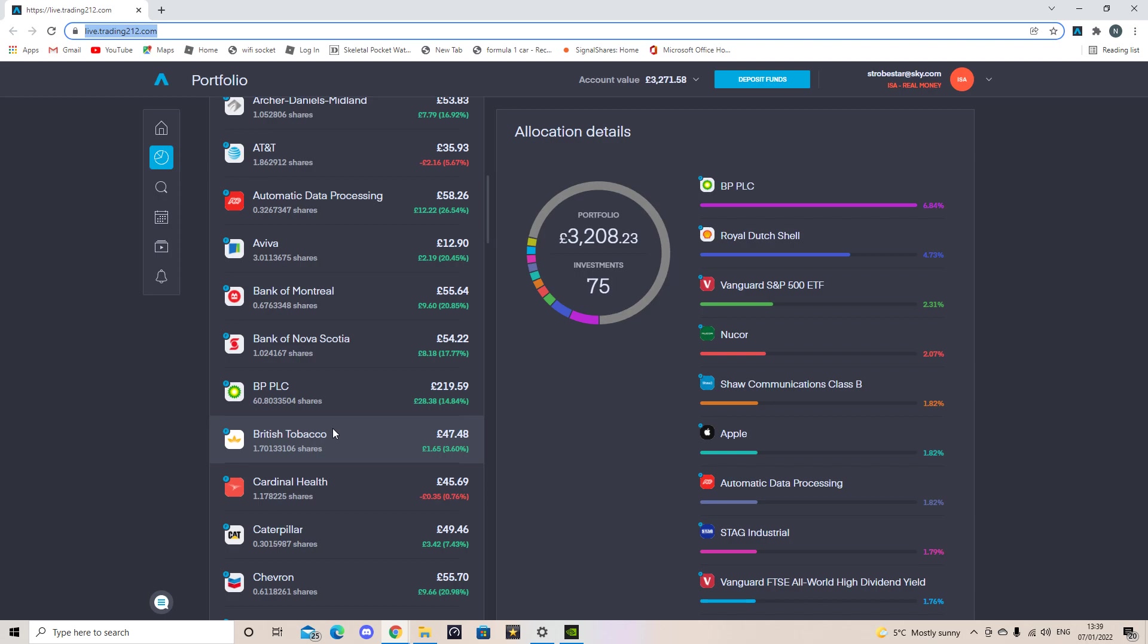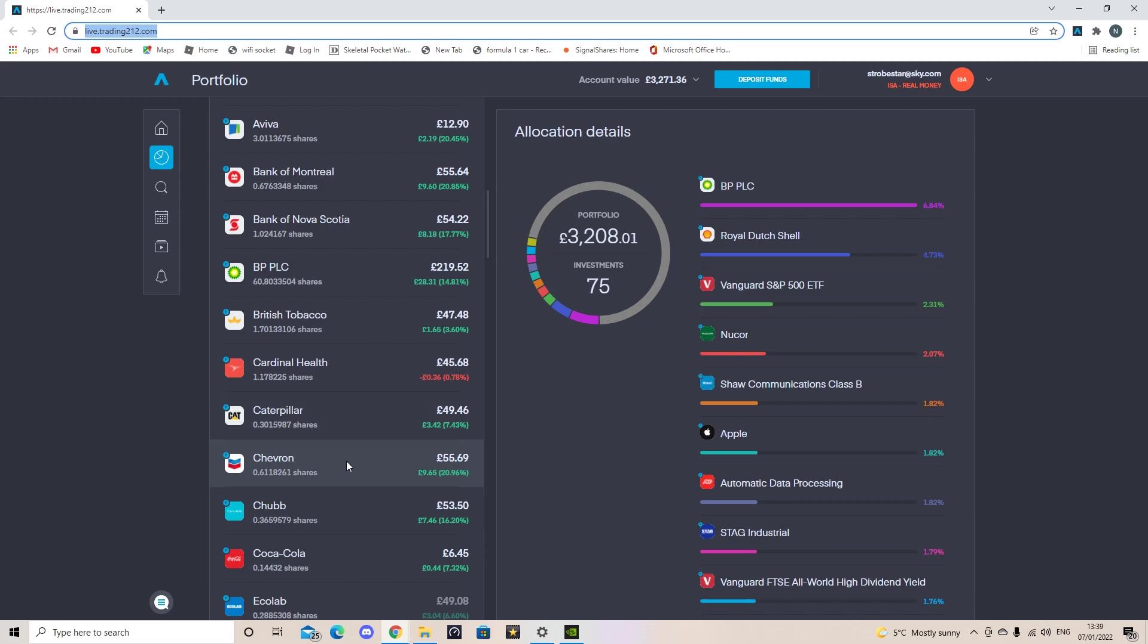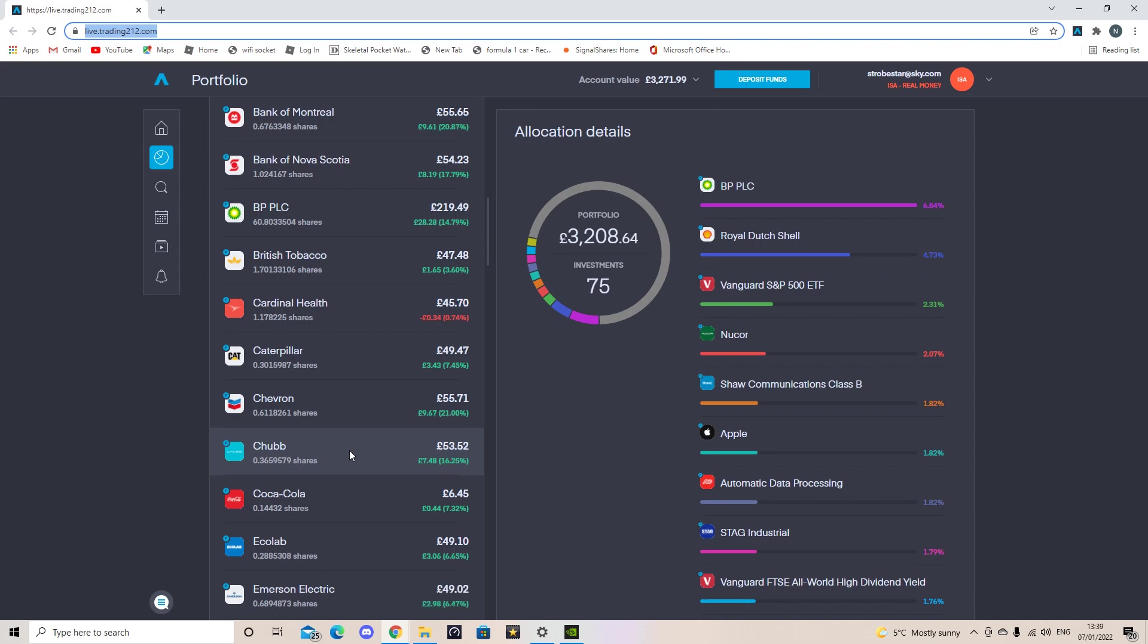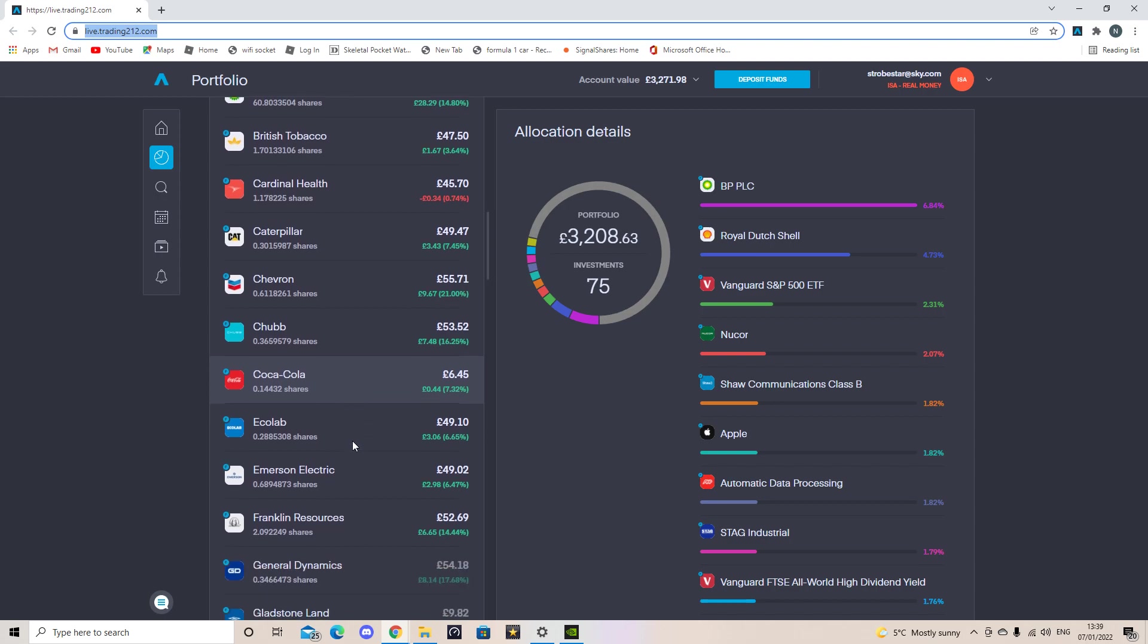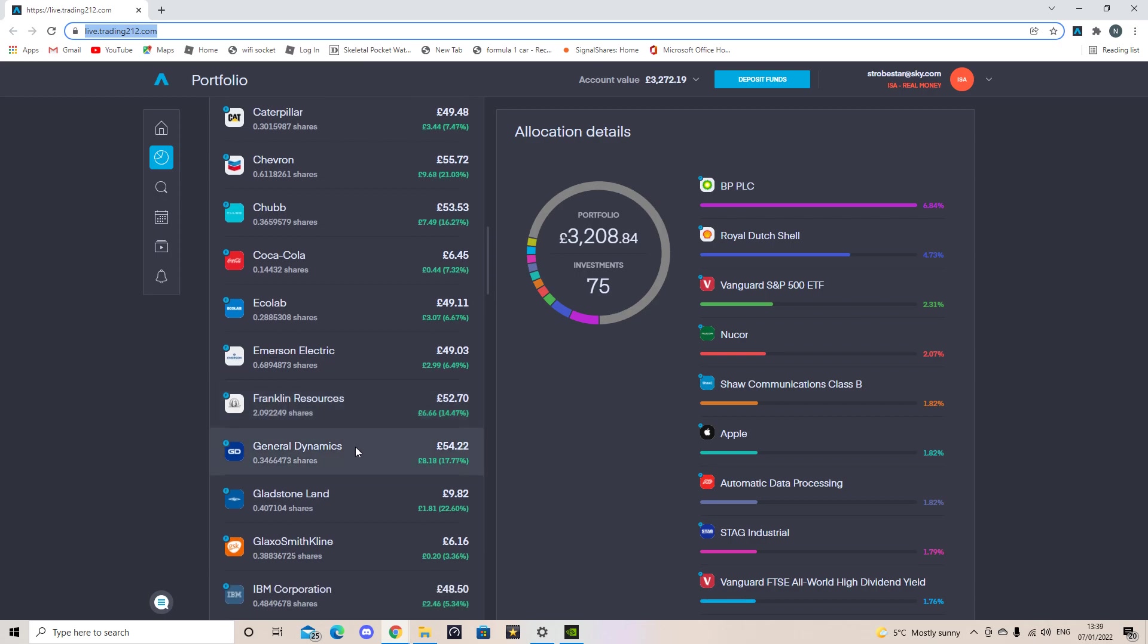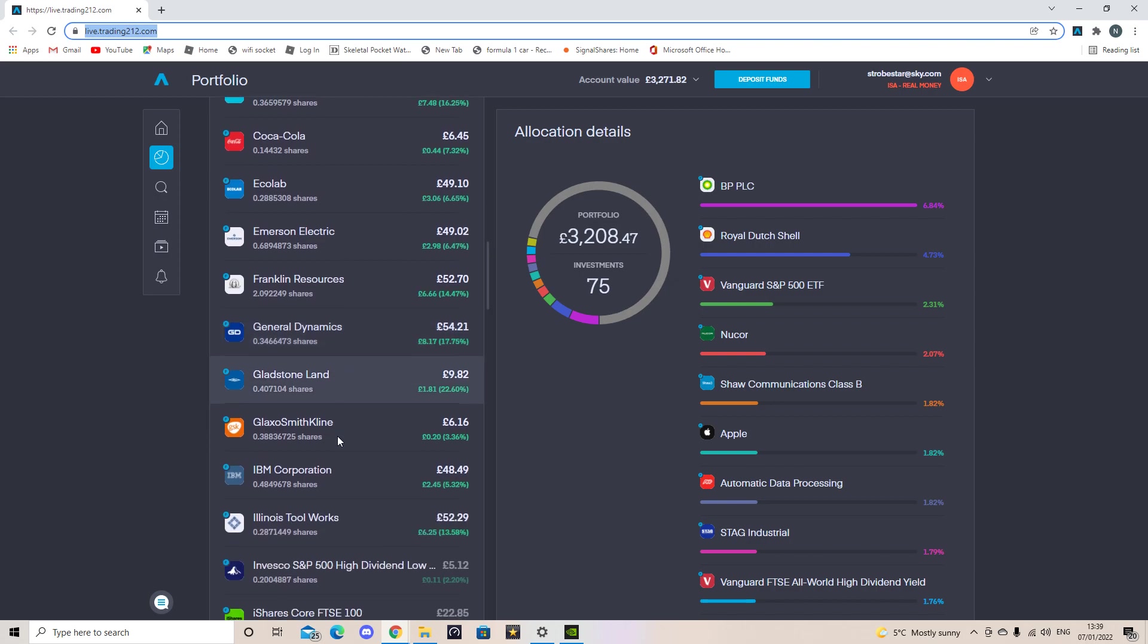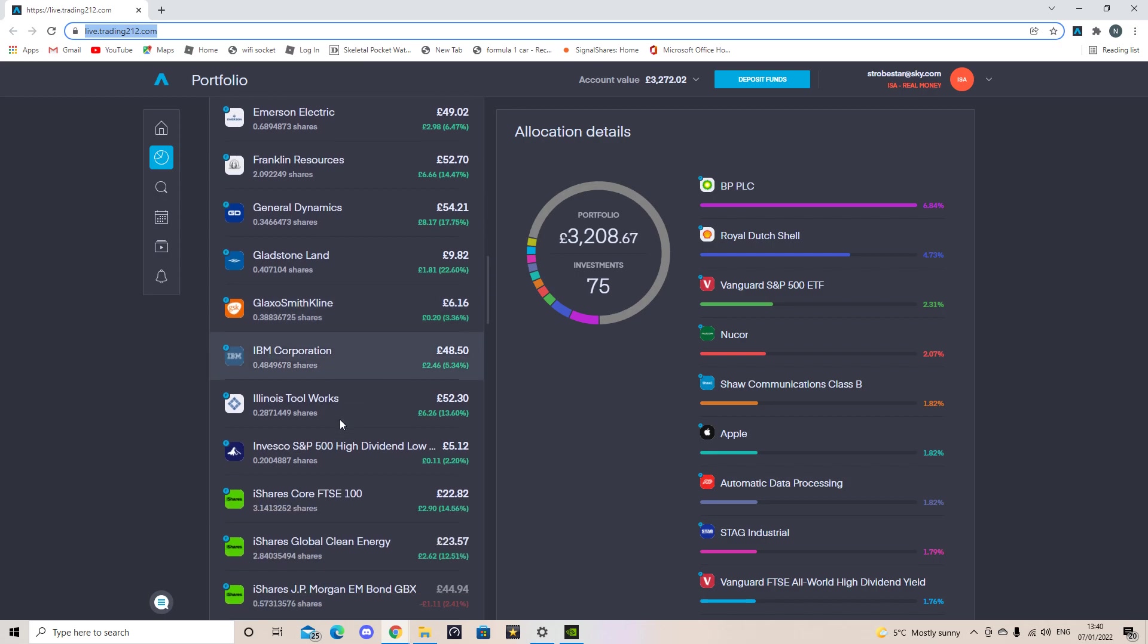British Tobacco I hold 1.7 shares. Cardinal Health I hold 1.7 shares. Caterpillar I hold 0.3 shares. Chevron I hold 0.6 shares. Chubb I hold 0.36 shares. Coca-Cola I hold 0.14 shares. EK Labs I hold 0.28 shares. Emerson Electric I hold 0.68. Franklin Resources I hold 2 shares. General Dynamics I hold 0.34 shares. Gladstone Land I hold 0.4 shares. GlaxoSmithKline I hold 0.38 shares. IBM I hold 0.48 shares. Illinois Toolworks I hold 0.28 shares.